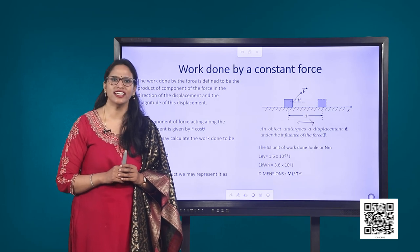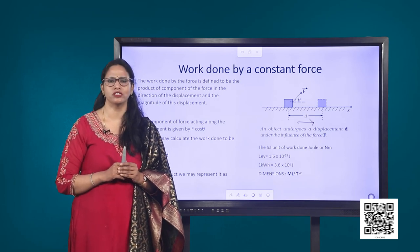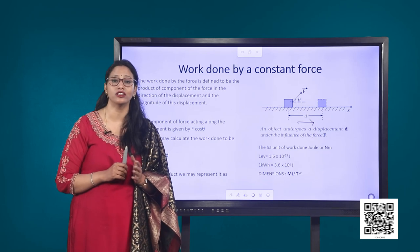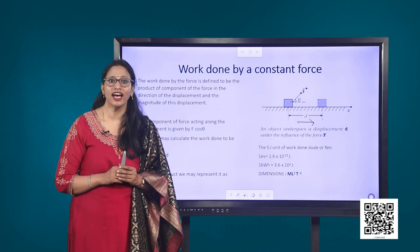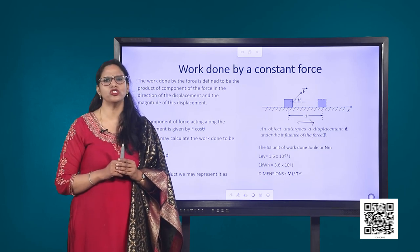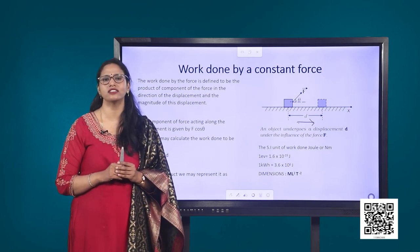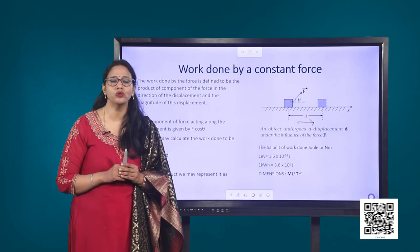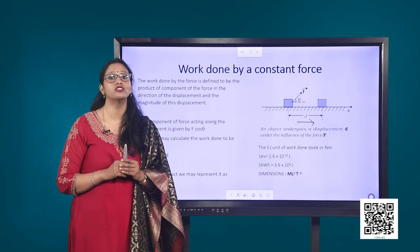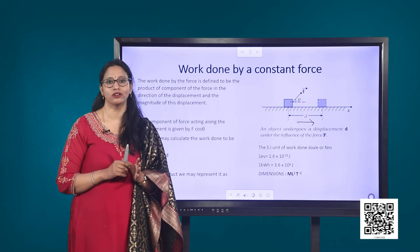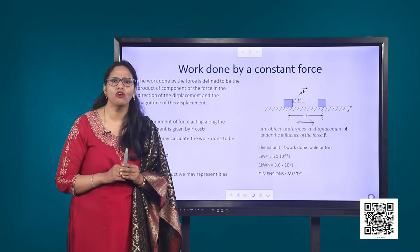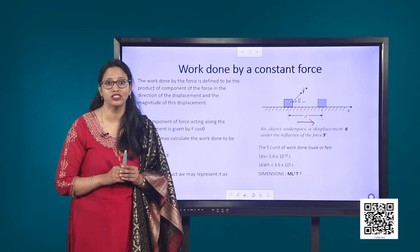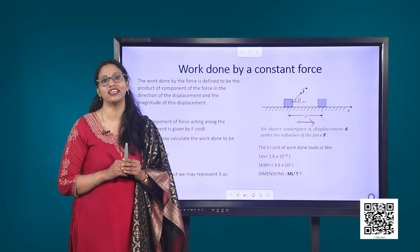We see that if there is no displacement, there is no work done even if the force is large. That is the reason that when you push hard against a rigid brick wall, the force you exert on the wall does no work. Thus, the meaning of work in physics is different from its usage in everyday language.